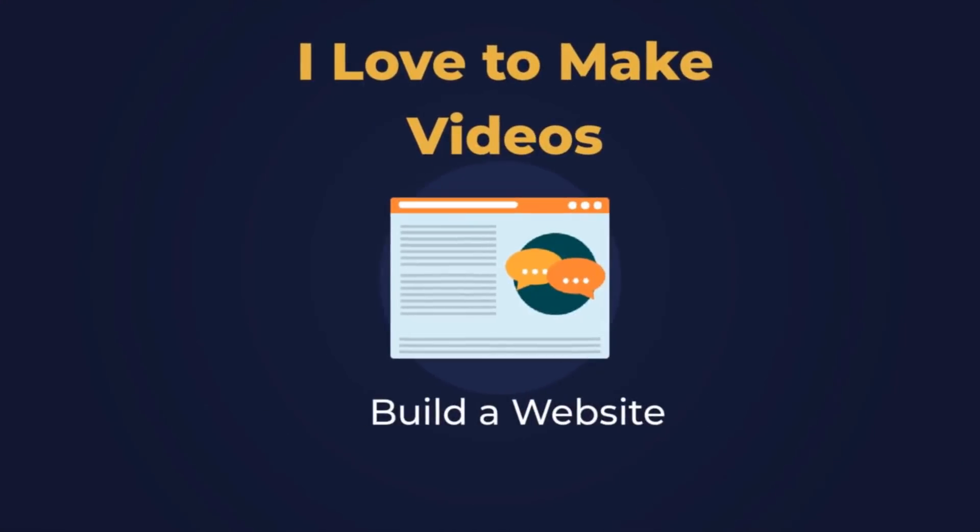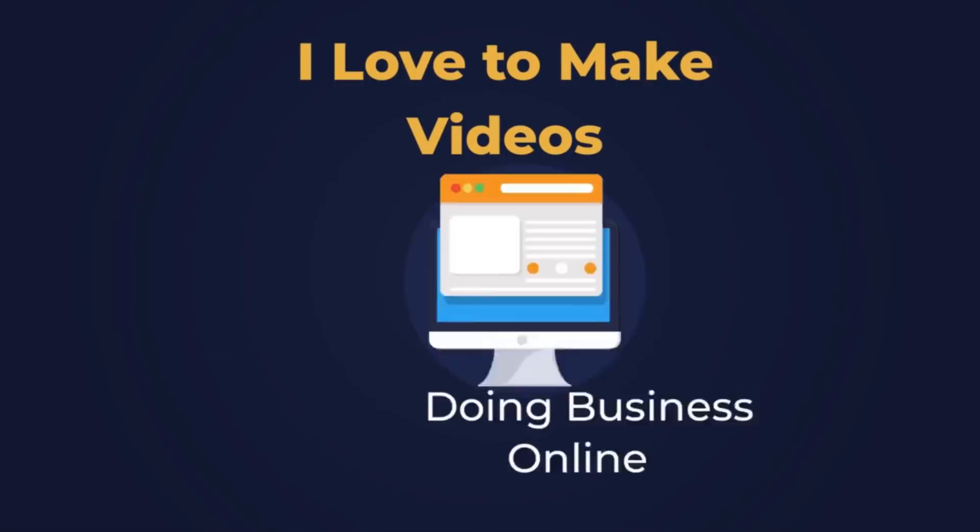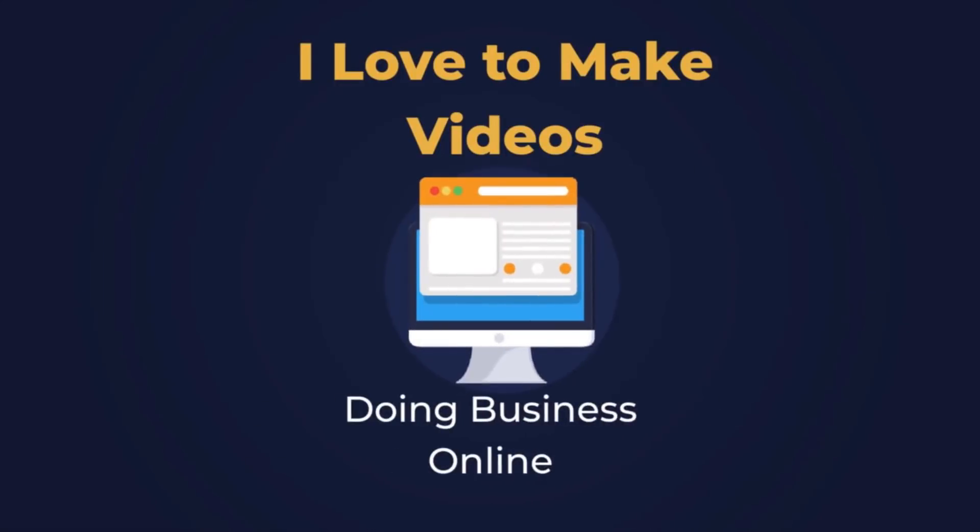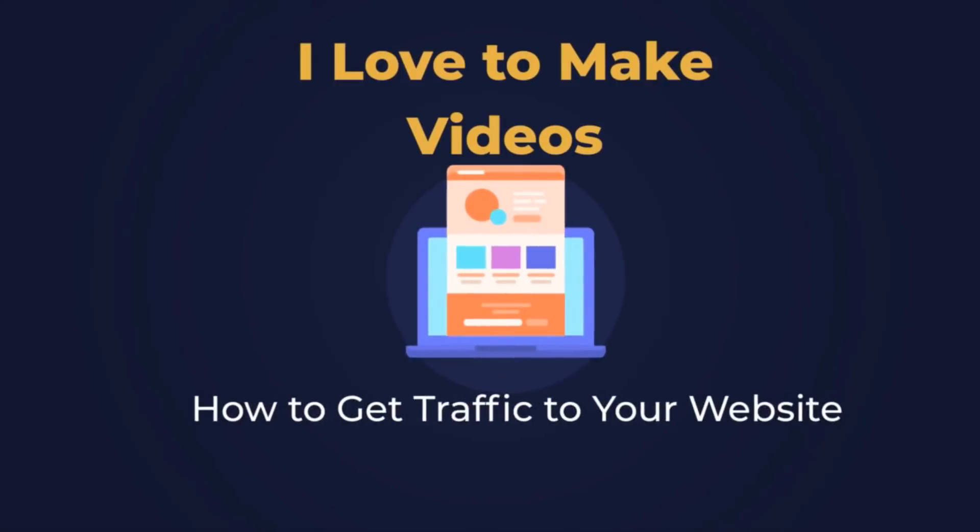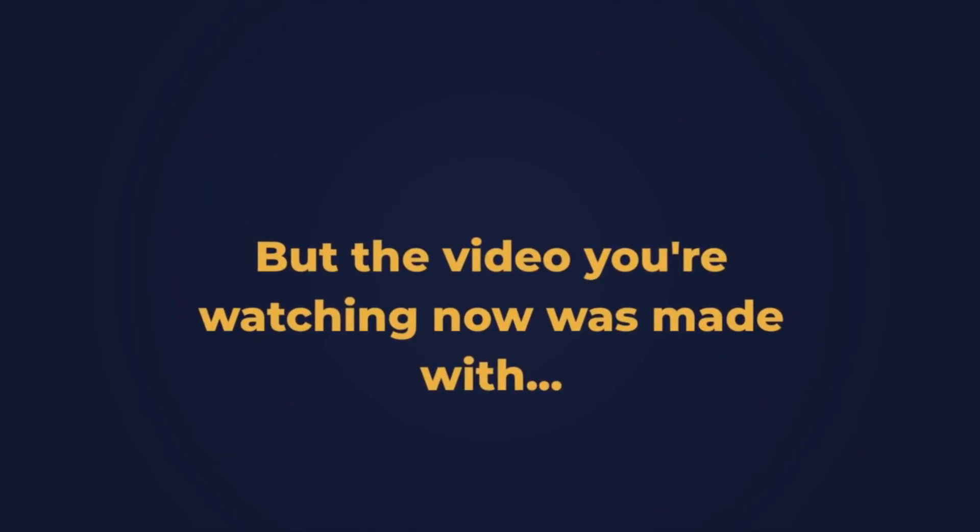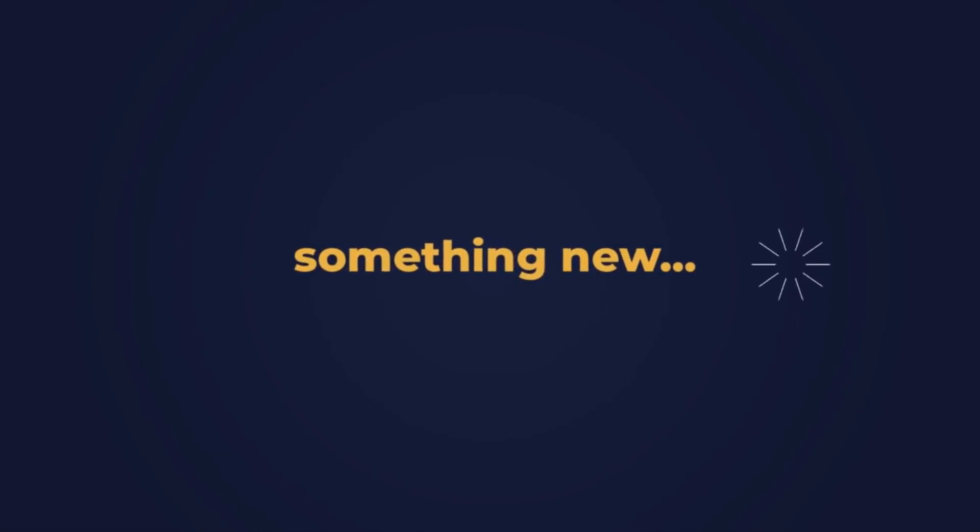You know I love to make videos about building websites, doing business online, getting traffic to your website. But the video you're watching right now was made with something new.